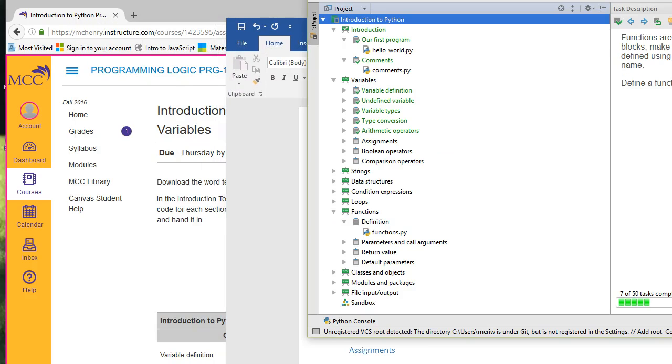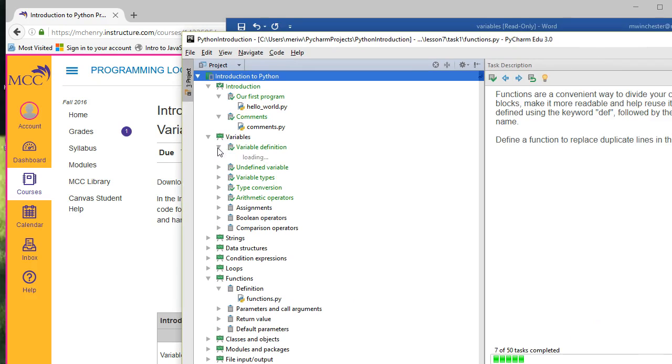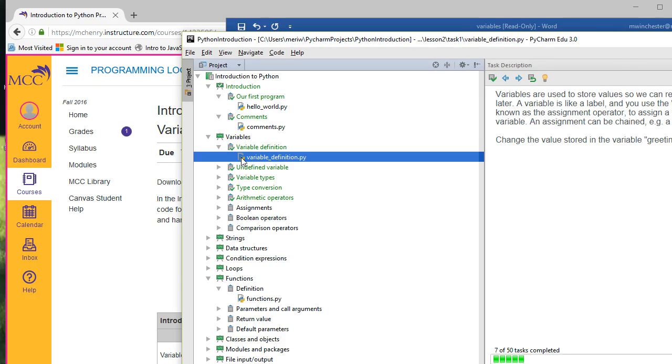In PyCharm, I've got these done. And so as I complete the variable definition, I would open this file.